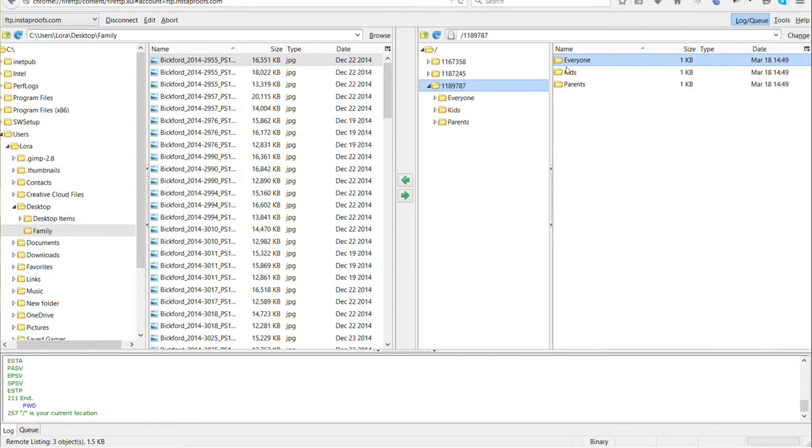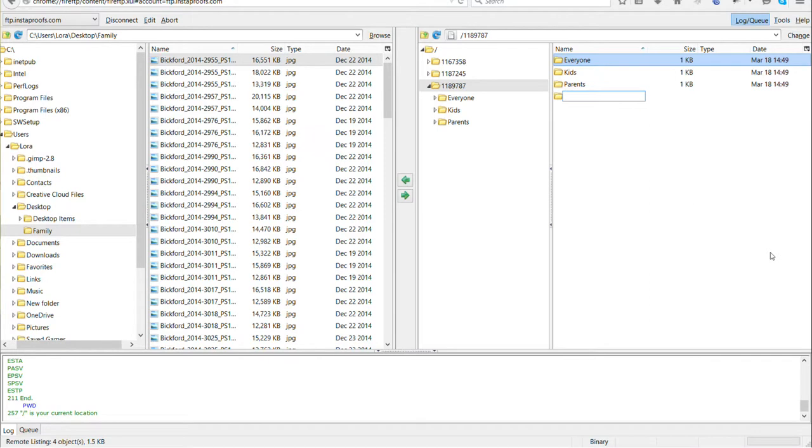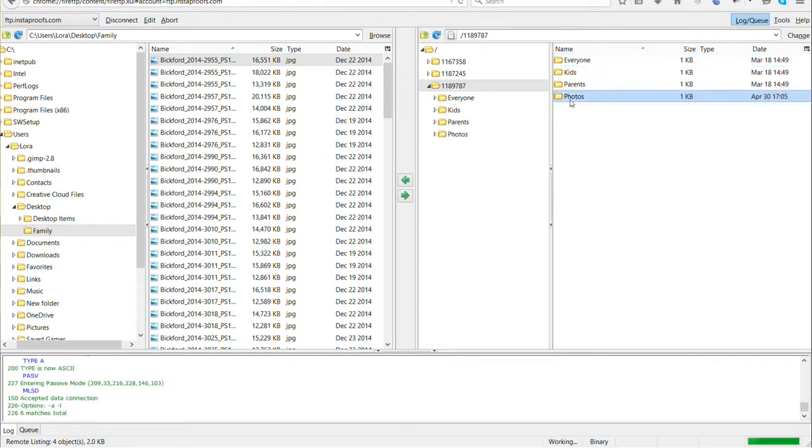I can upload to the preset categories, or I can right-click, click Create Directory, and add a new folder. It refreshes and shows on this end as well. Now I can go over to my side of things and select the images I want.